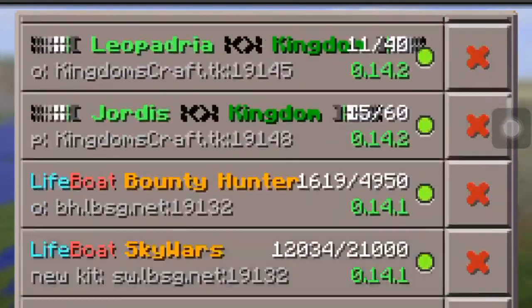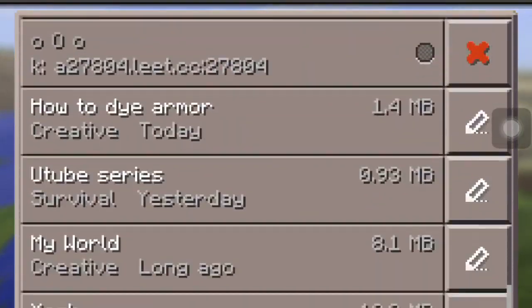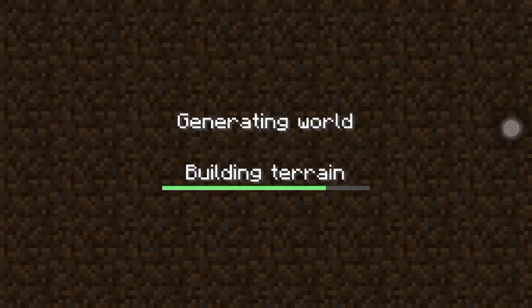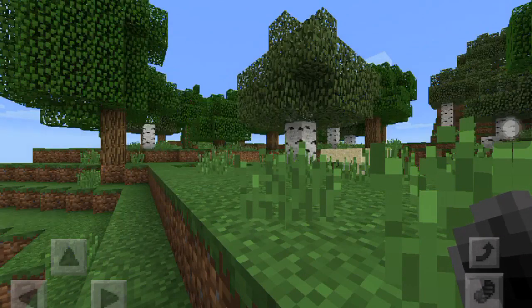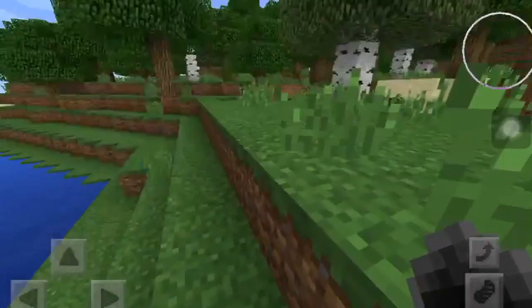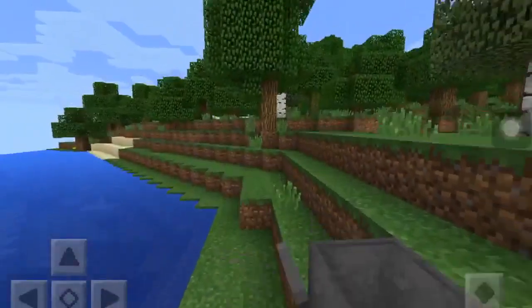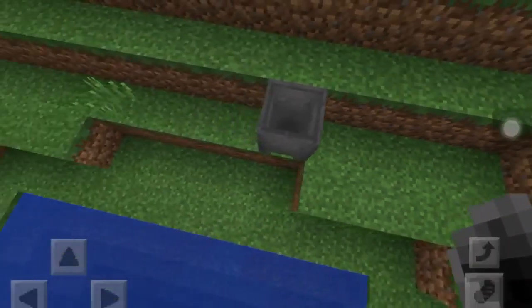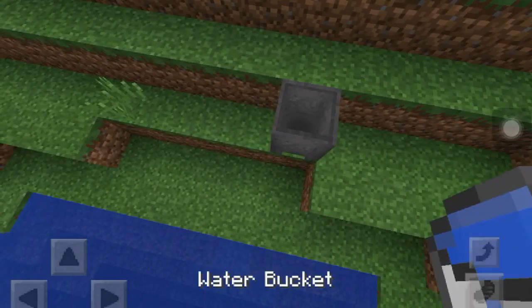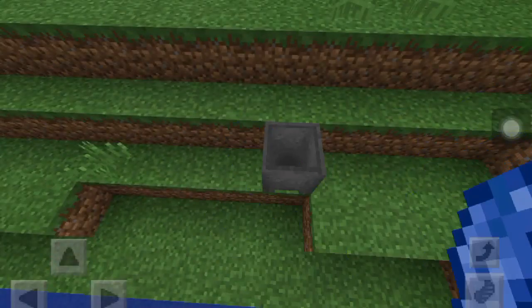I already created a world, I'm going to do this in creative just for the sake of time. So what you're going to do is you're going to need a cauldron, a water bucket, the dye of your choice, and then of course your leather armor.